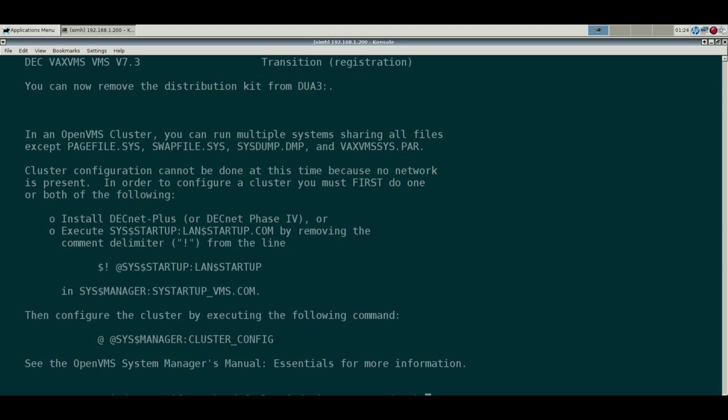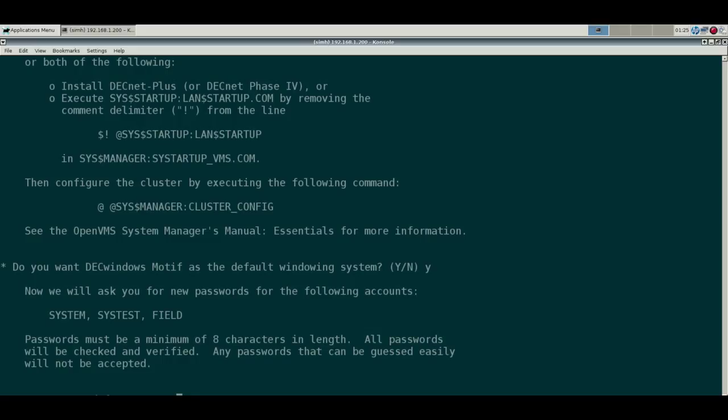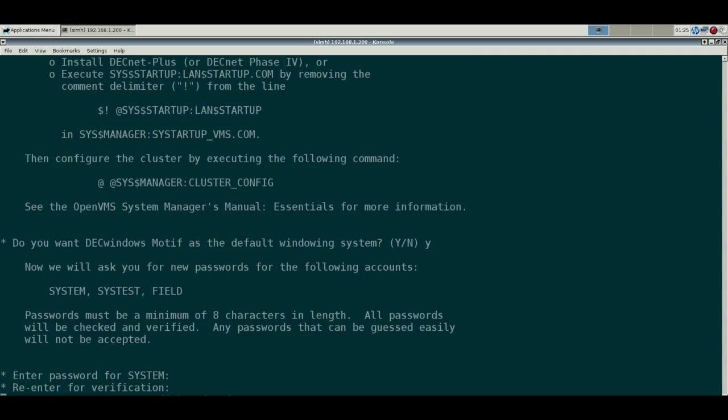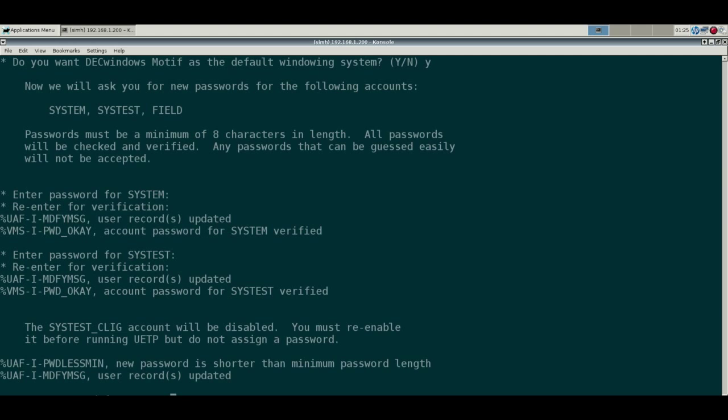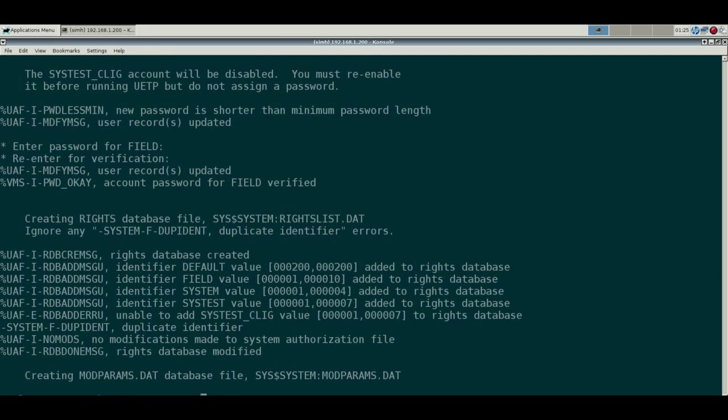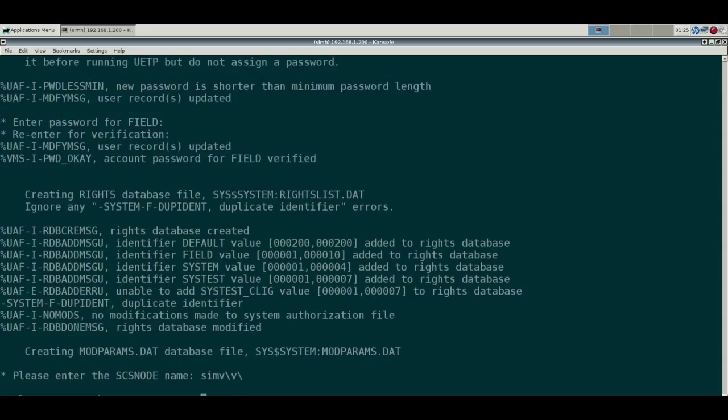Yeah, we want to DECwindows as the default. Prompt for a few passwords here. System is important, that's like root. SysTest and Field, for most purposes you don't need them because if you have System, those are for testing or for field operations. And for security, if you have one of these sitting on the network, you probably want to disable those accounts, disable logins from those accounts. So let's give it a name here, called it... screwed that up. We'll have to maybe change the SCS node name, but this is more important for DECnet.